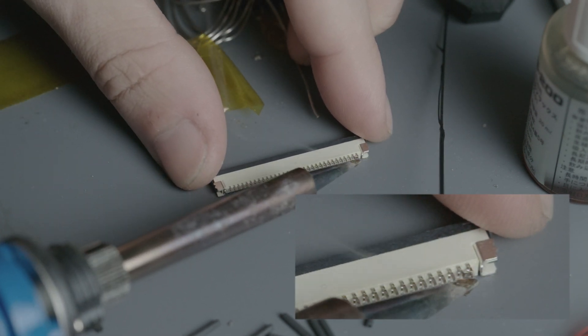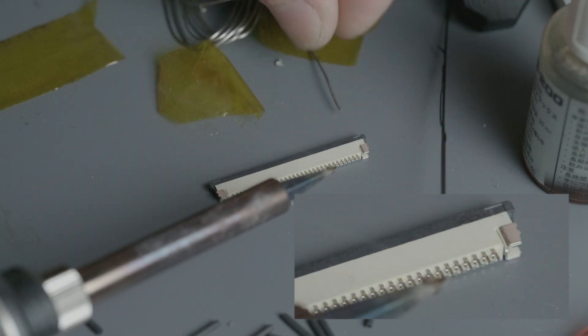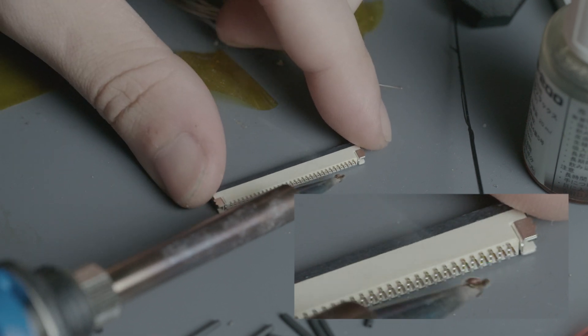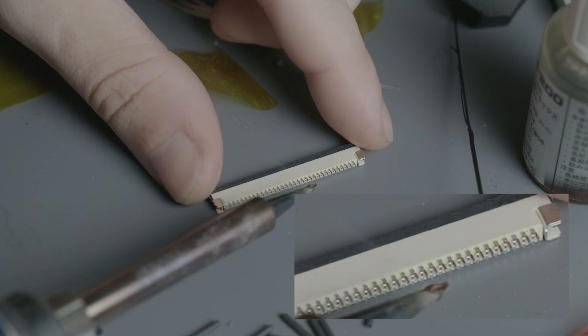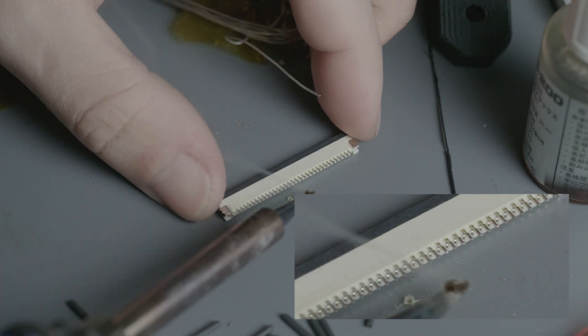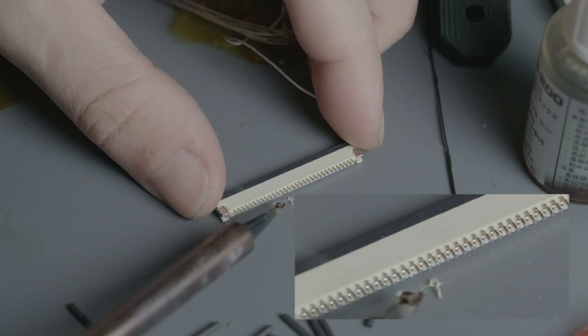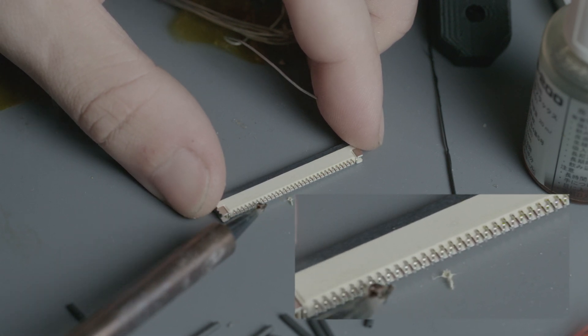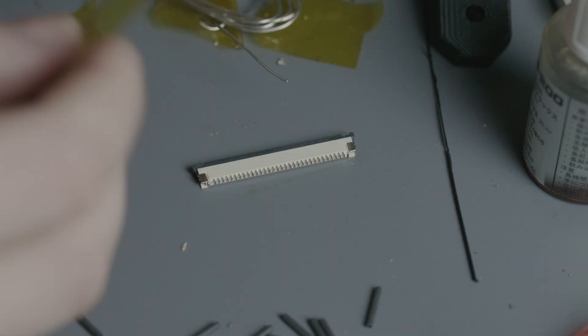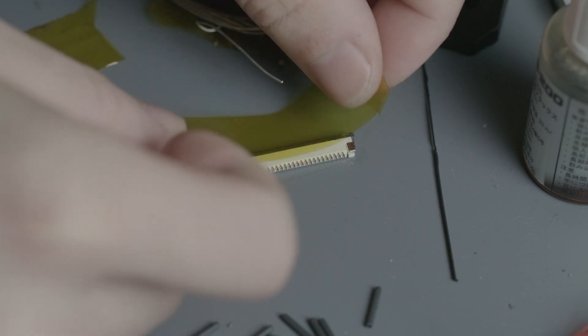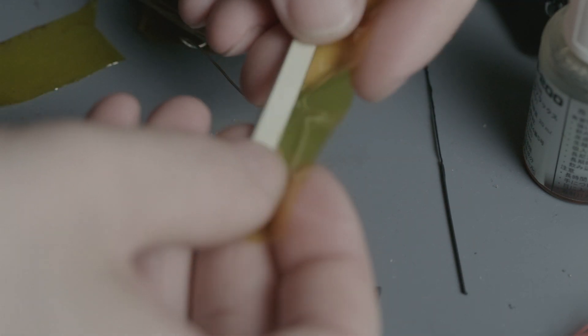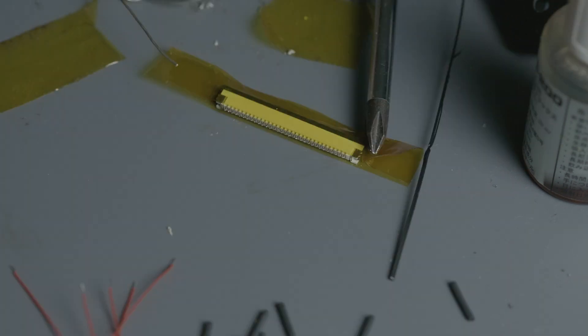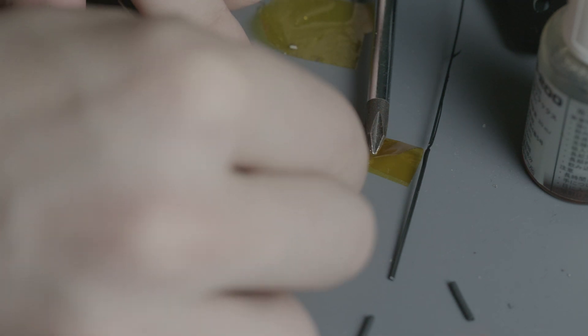First up, we're going to prepare a couple of flat cable connectors. Pre-tinning will make the work easier. Wrap the connector with Kapton tape so it doesn't burn while we work. Then cover the pin next to where we'll solder to avoid making a short.